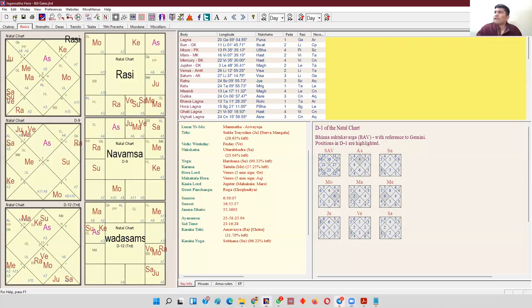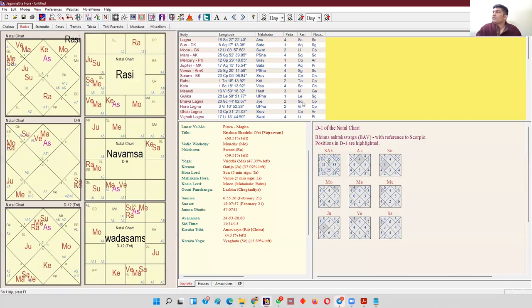Coming to the specific point — when we say that the moon or any planet in Aries is in Pushkar Amsha at 21 degrees, what does it mean? The definition of 21 degrees is from 20 degrees 0 seconds to 21 degrees exact. If any planet is at 21 degrees 01 second, it goes out of the 20th degree. I will explain why this particular definition is needed using a simple example.